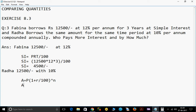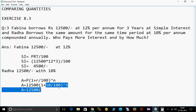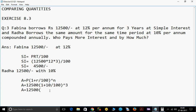So here, amount equals 12,500 into (1 plus 10 divided by 100) to the power of 3. Now 10 by 100 means 1 by 10, so 1 plus 1 by 10. Taking LCM, this gives 11 by 10. So the amount equals 12,500 into (11 divided by 10) to the power of 3.